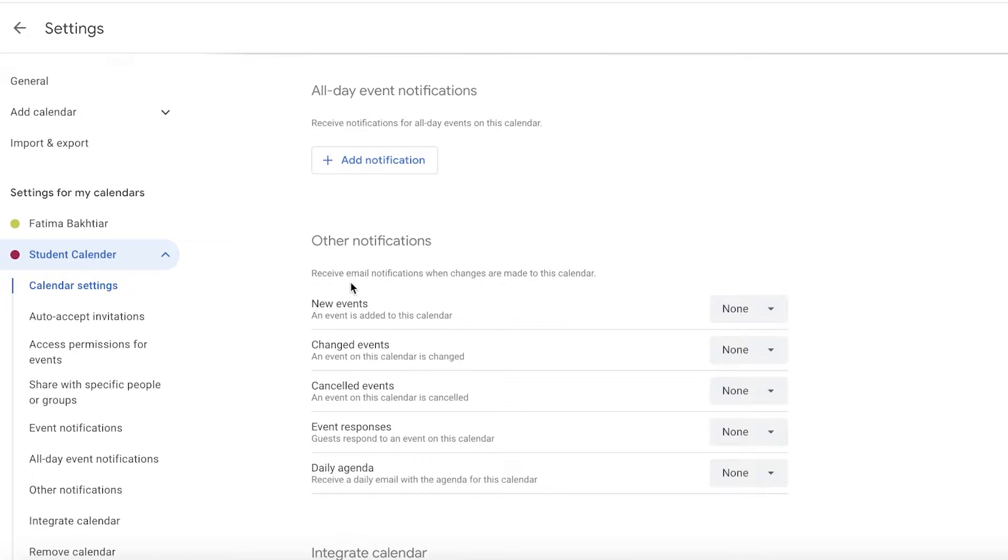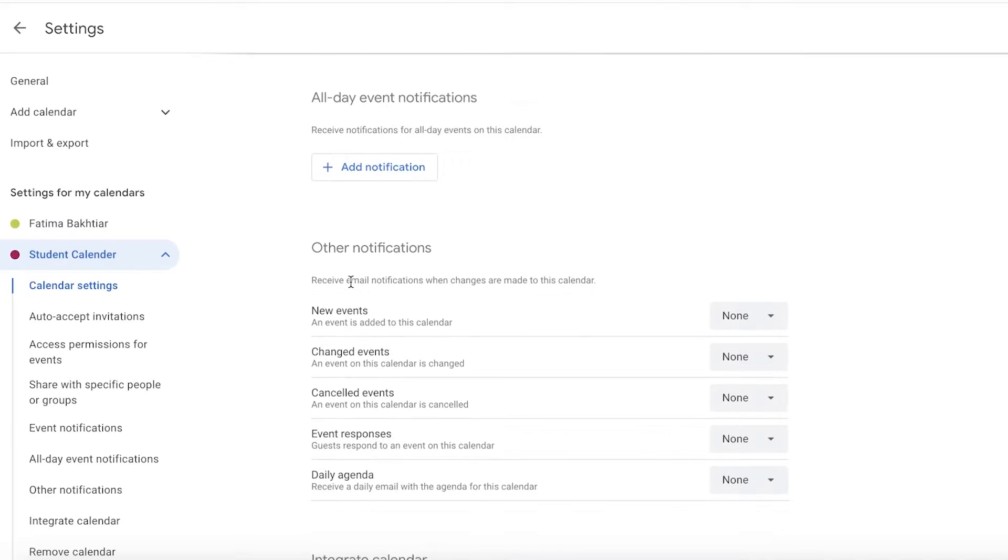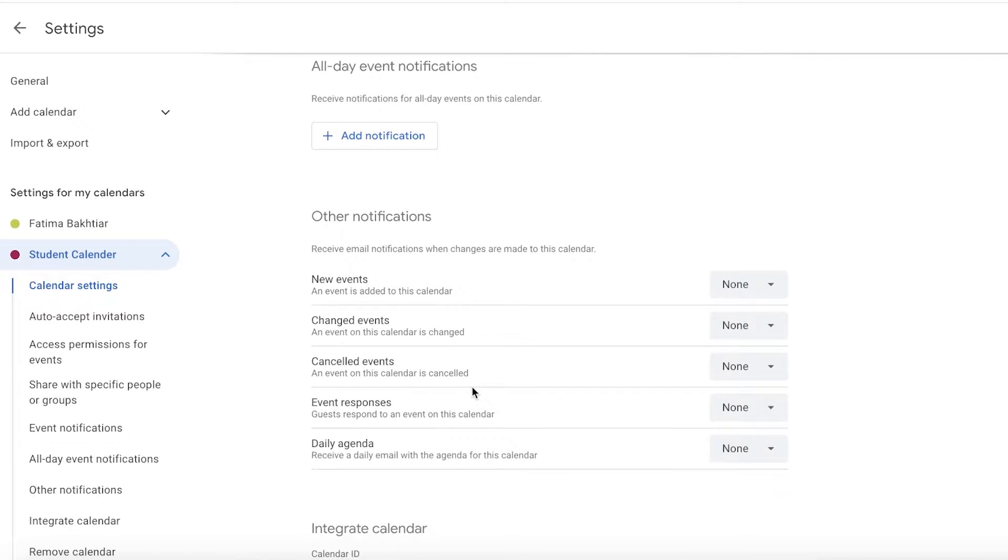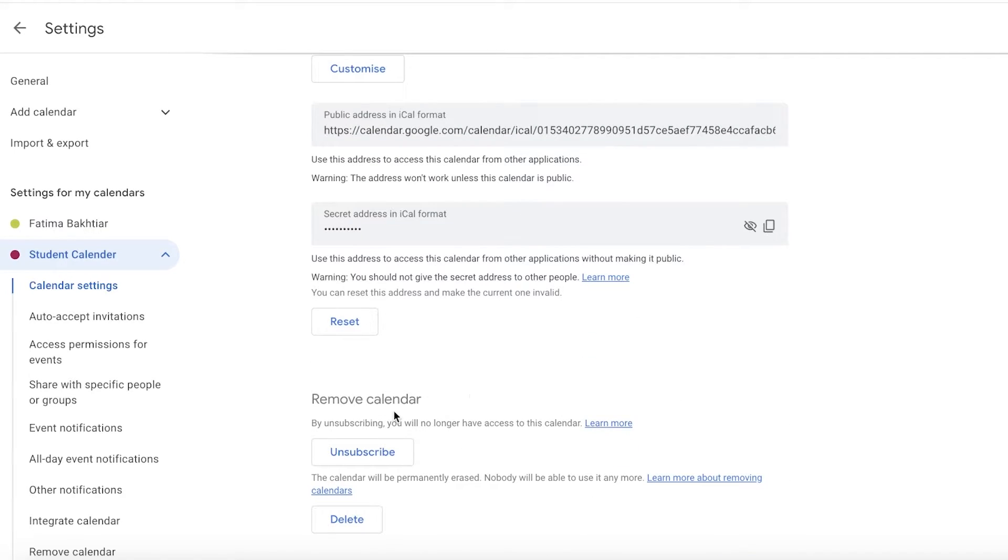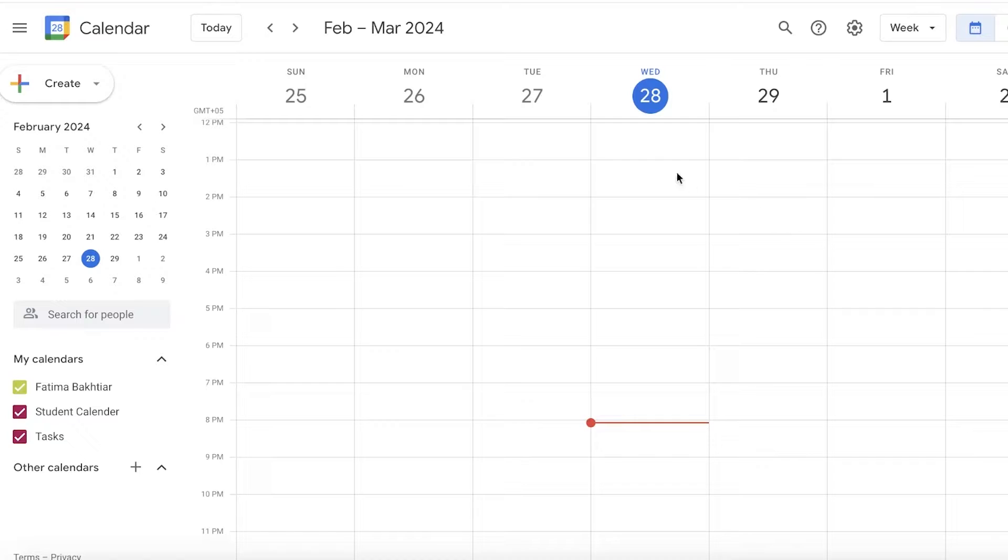Below that, you have event notifications that you can set up, as well as all-day notifications, and then you have other notifications you can integrate. Now let's get started with setting up our academic calendar so we can get the best GPA possible.